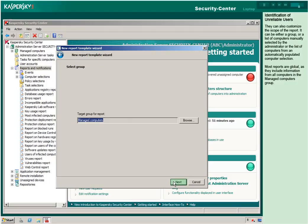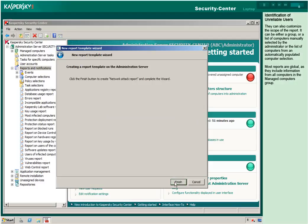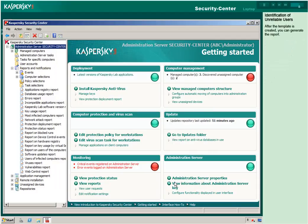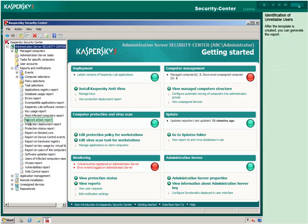Most reports are global, as they include information from all computers in the Managed Computers group. After the template is created, you can generate the report.